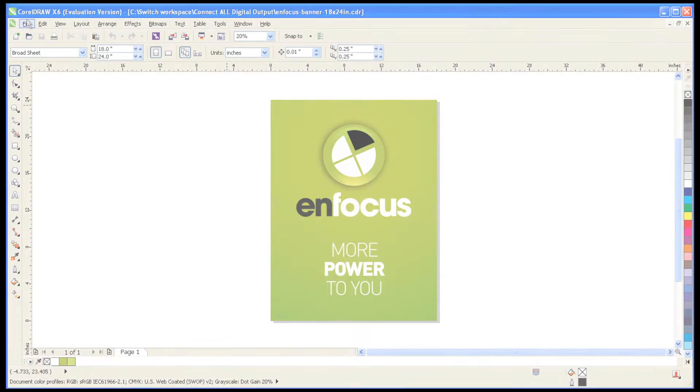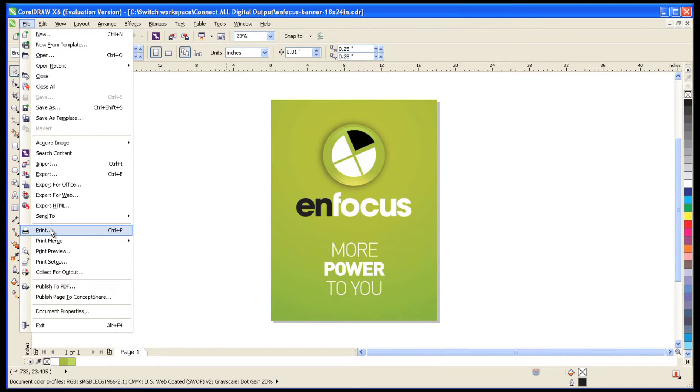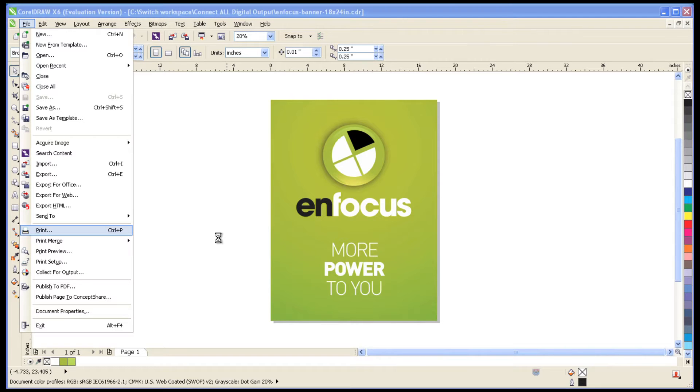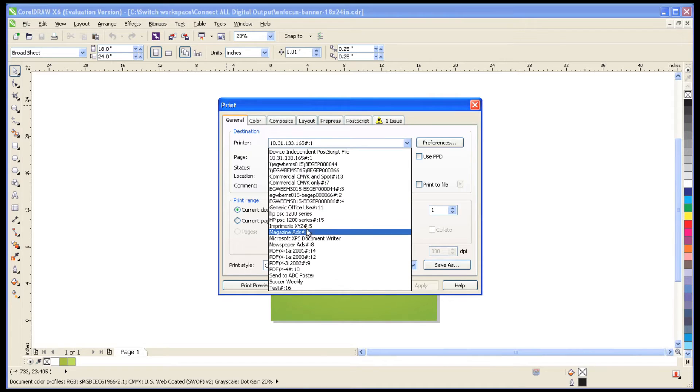All your customer now has to do is print from his or her favorite design application on Windows or Macintosh platforms. In this example, the customer is using CorelDRAW to create a simple 18x24-inch poster for which they need 10 copies.